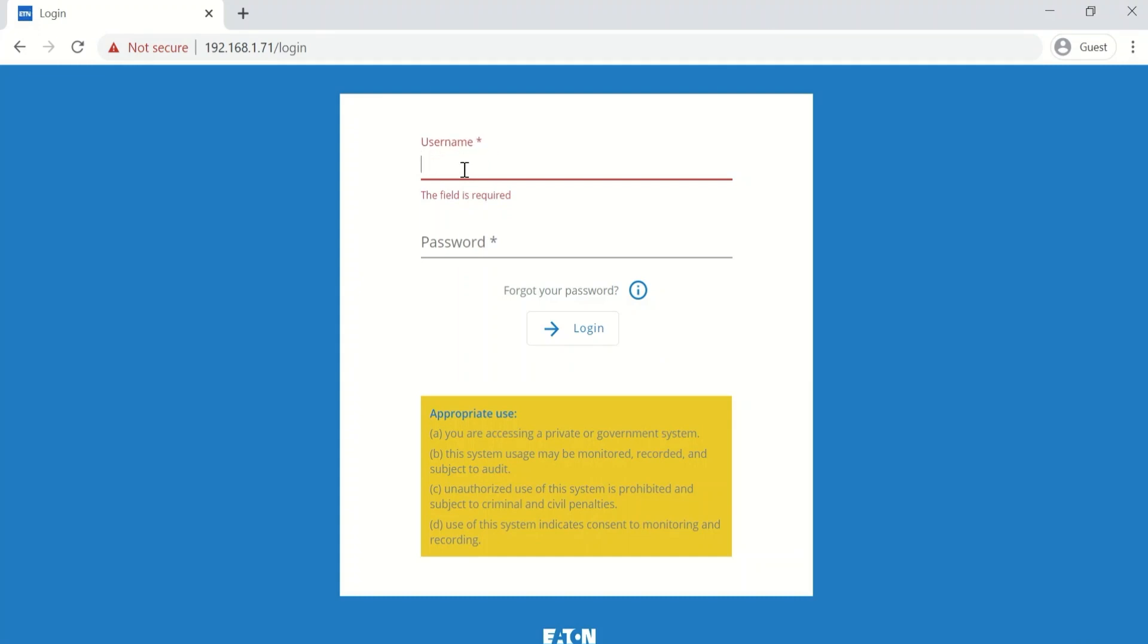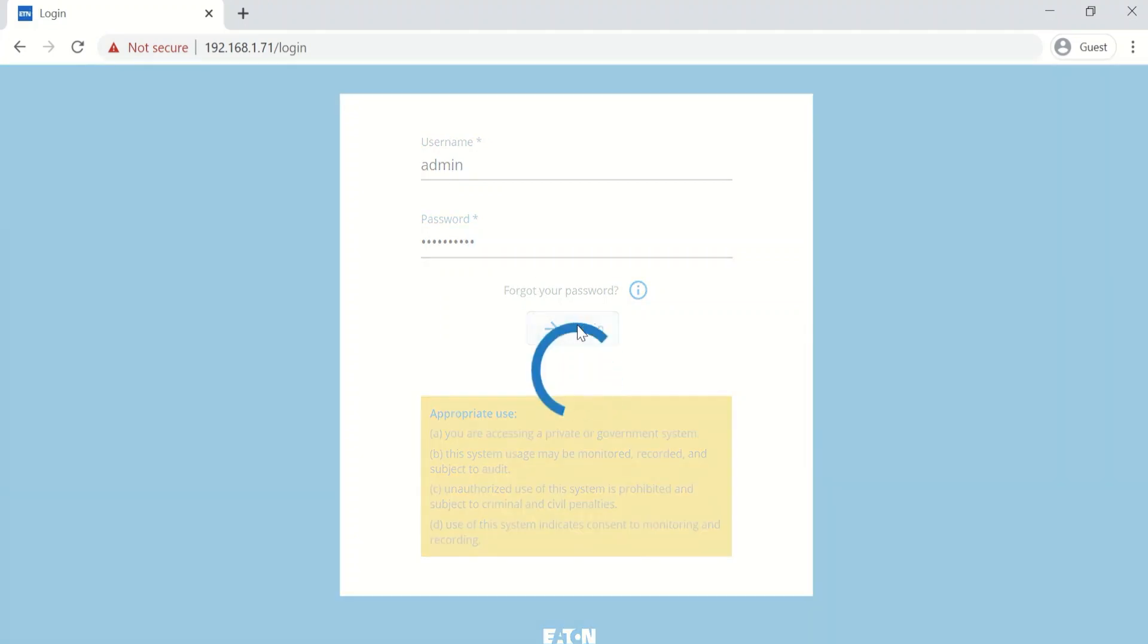Okay, now that the firmware has been applied and the network card has rebooted, we can go ahead and log in.